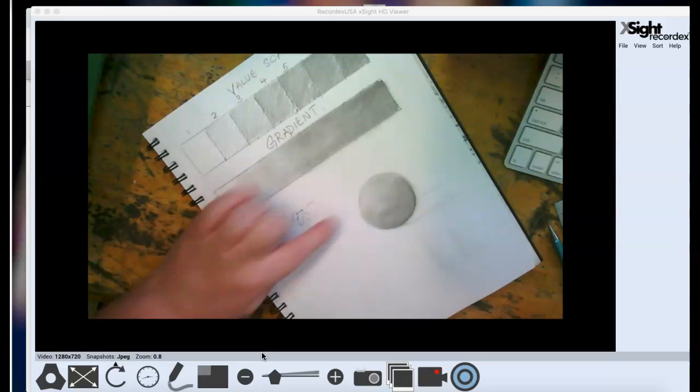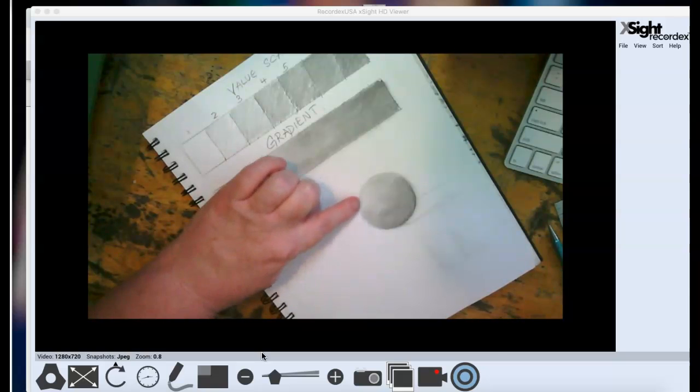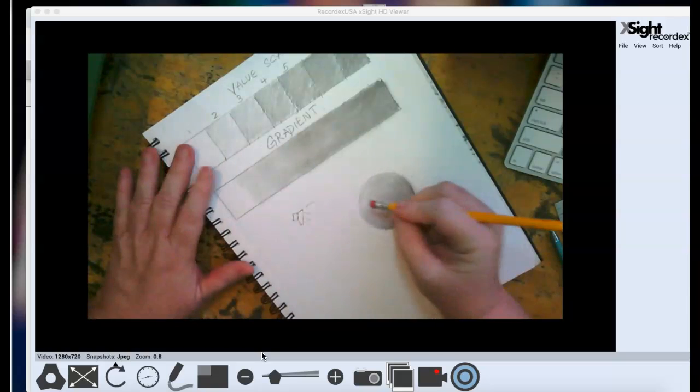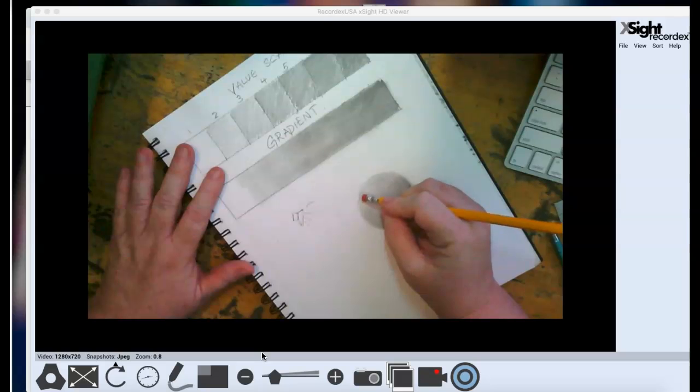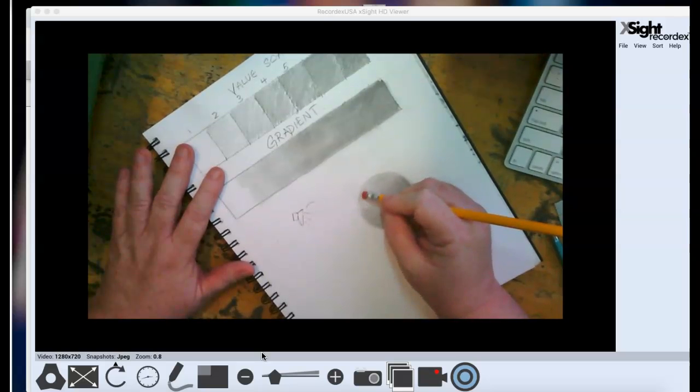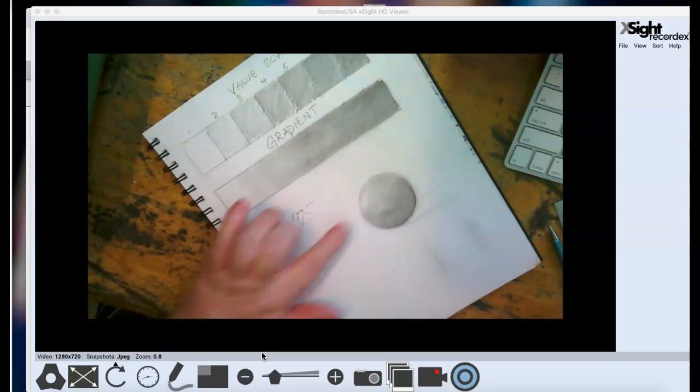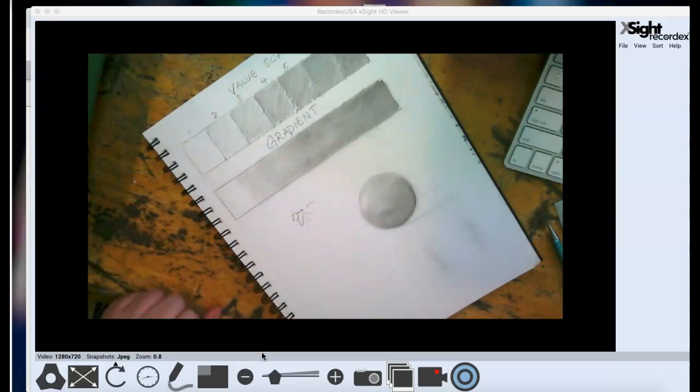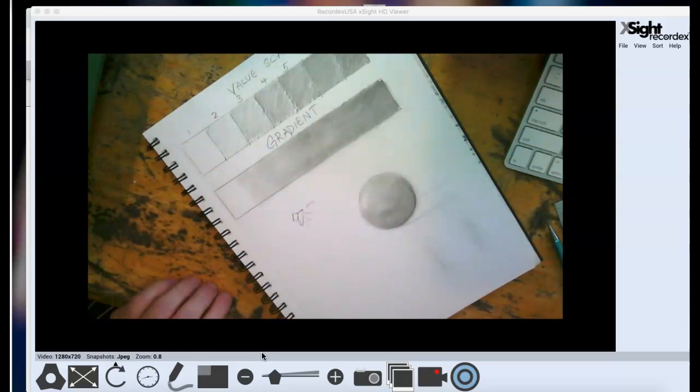But I can go in and add that. Now, I know that even though I see light values here, I know that right where that light hits, it's going to be super bright. So I'm going to put a little bit of that white back out so that we can kind of see that.